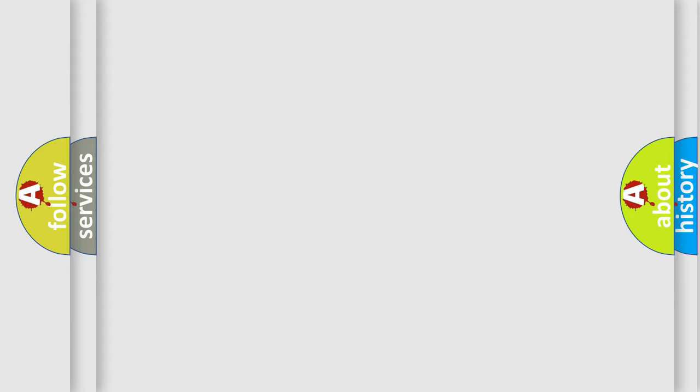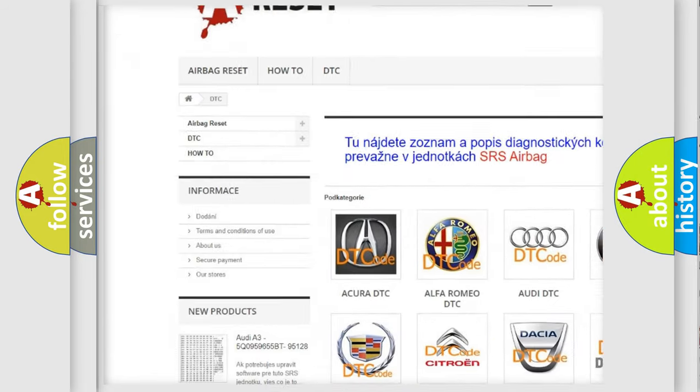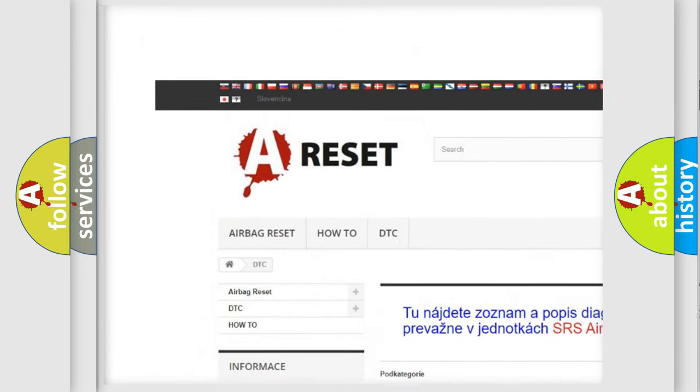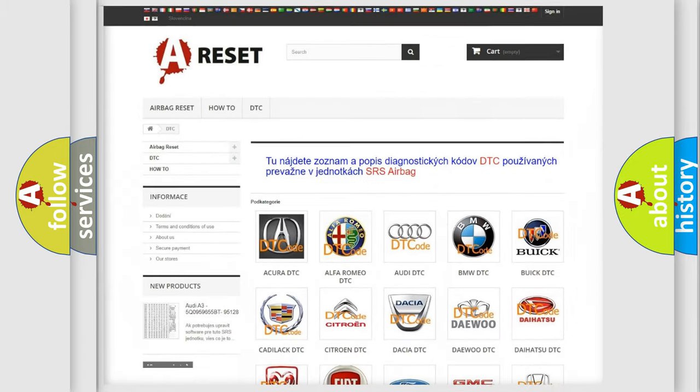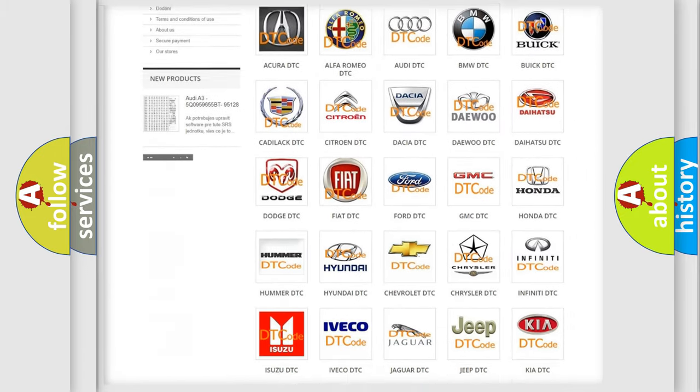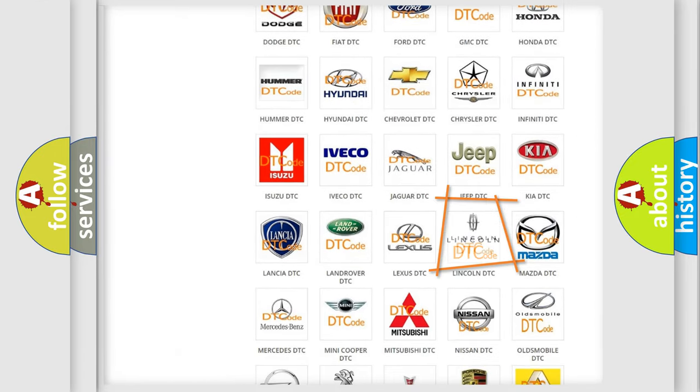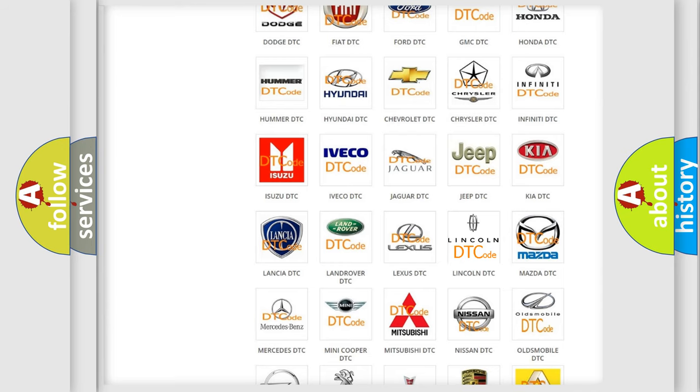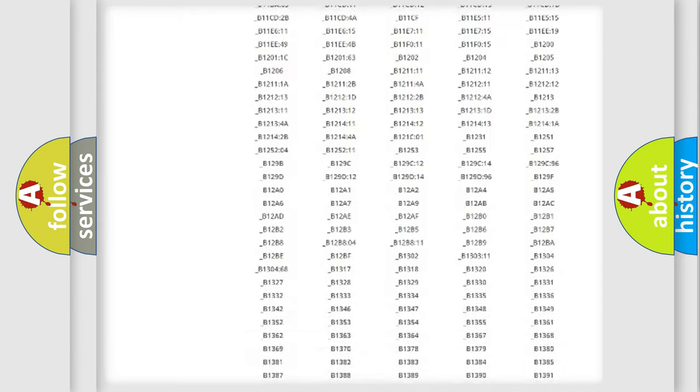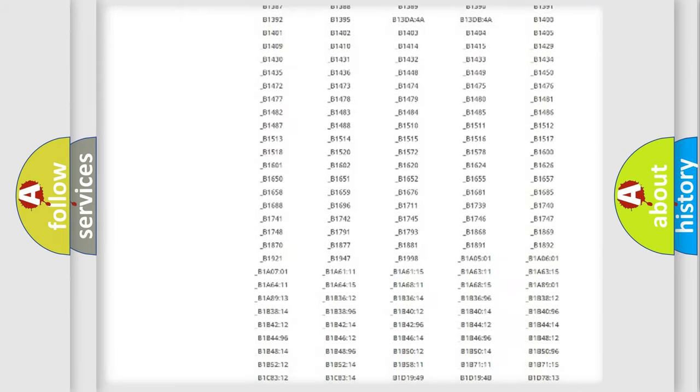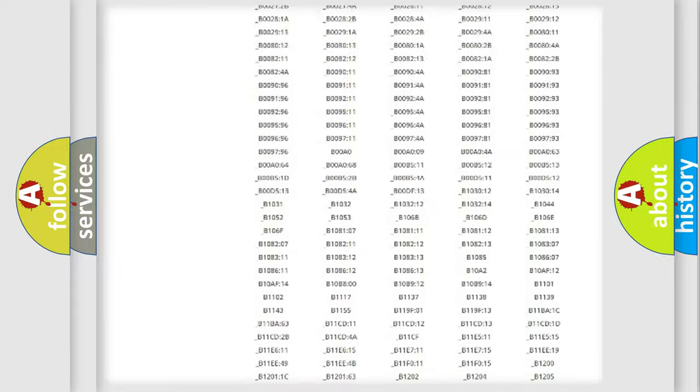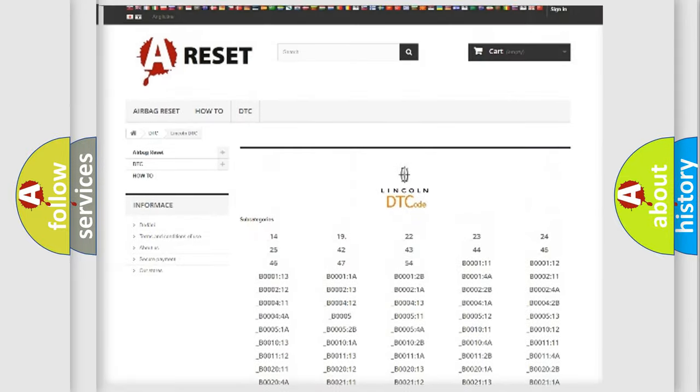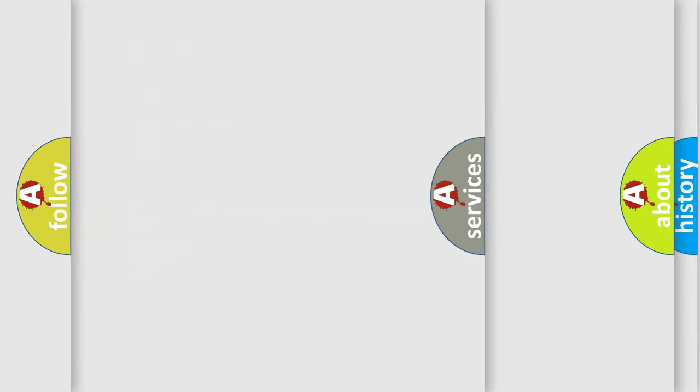Our website airbagreset.sk produces useful videos for you. You do not have to go through the OBD2 protocol anymore to know how to troubleshoot any car breakdown. You will find all the diagnostic codes that can be diagnosed in a link and vehicles. Also many other useful things.